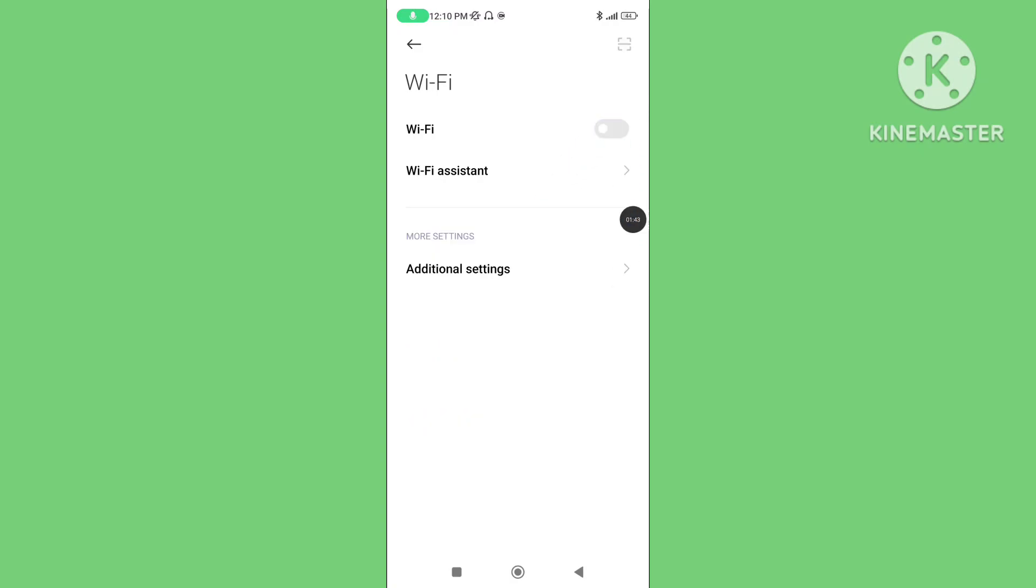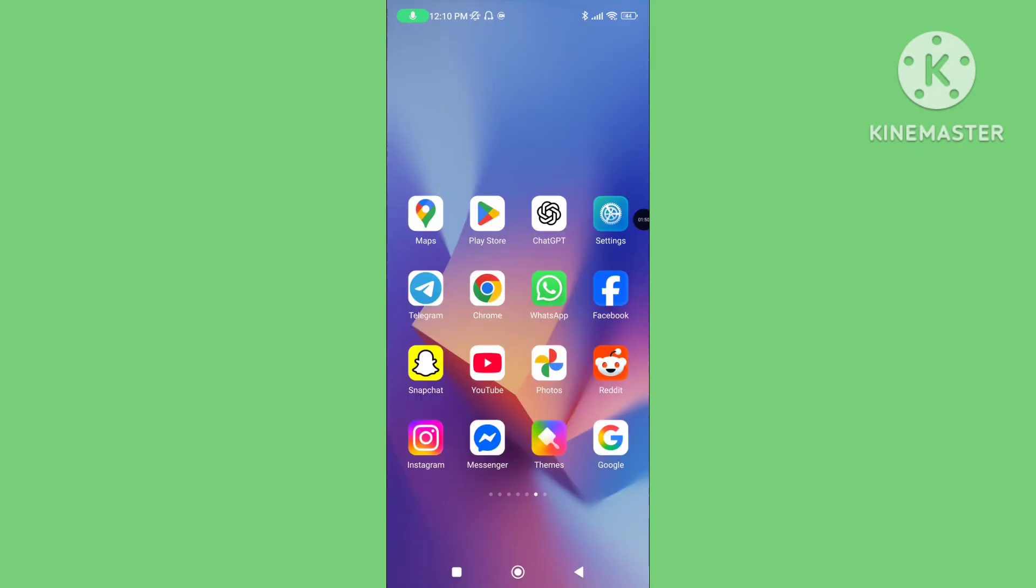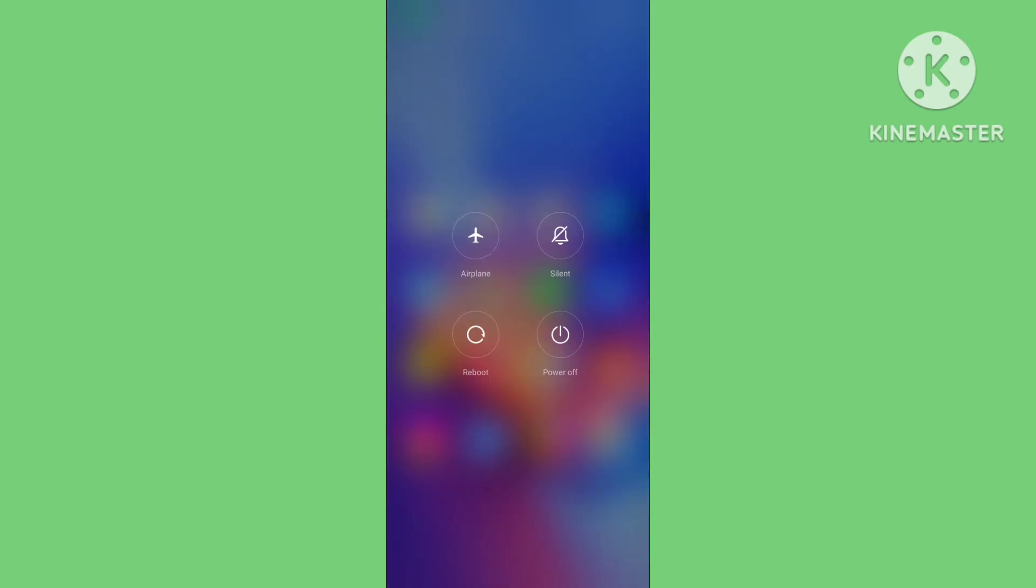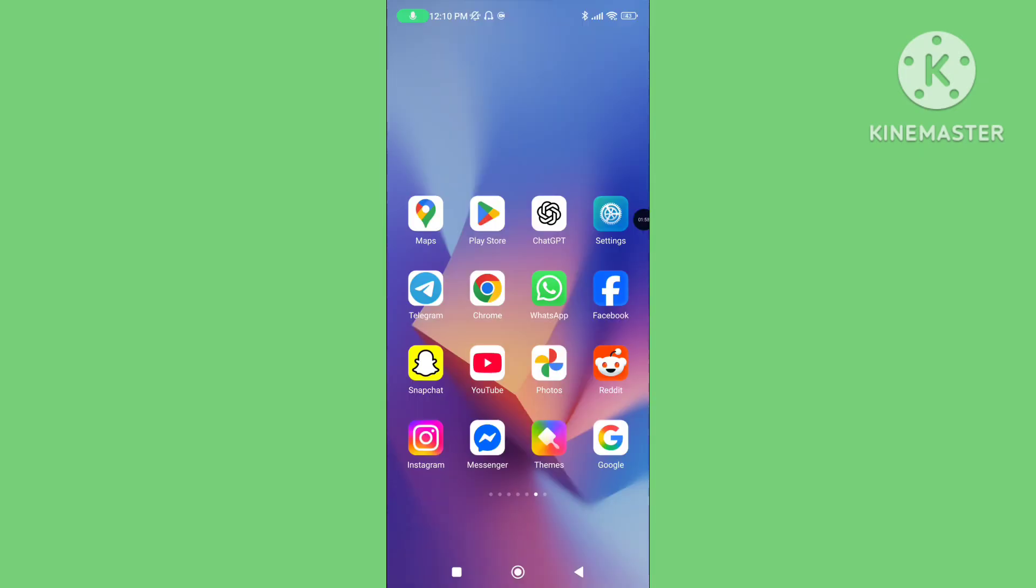Ensure your internet or mobile data connection is stable. Step 4: Restart your device and open your ChatGPT application.